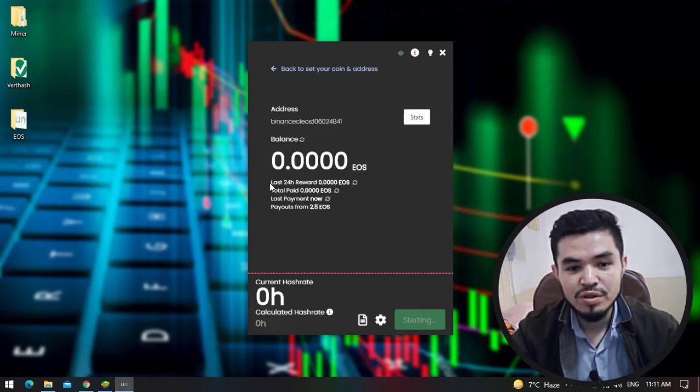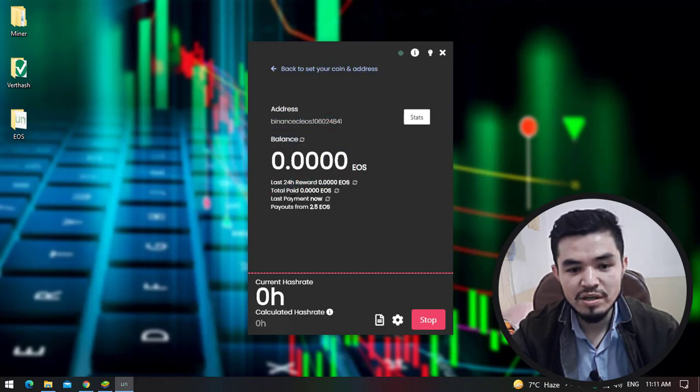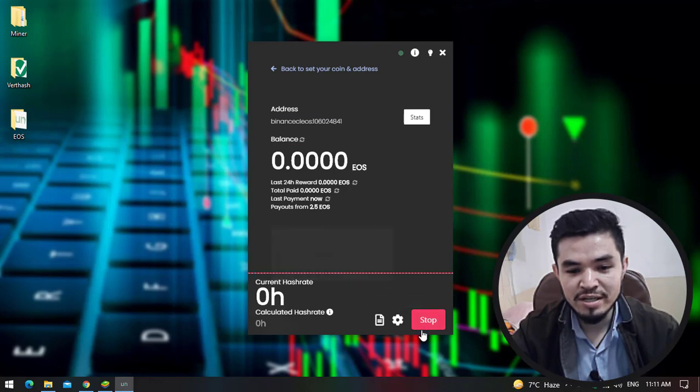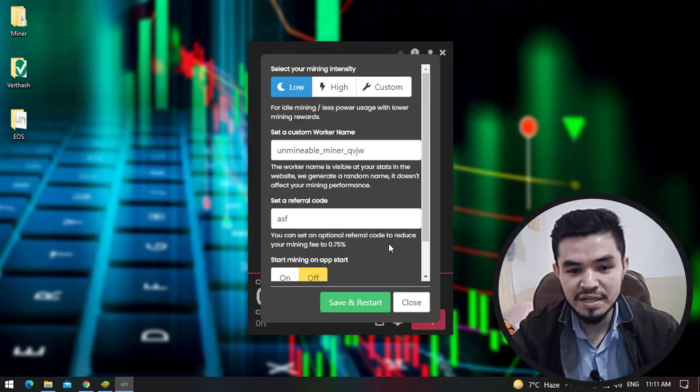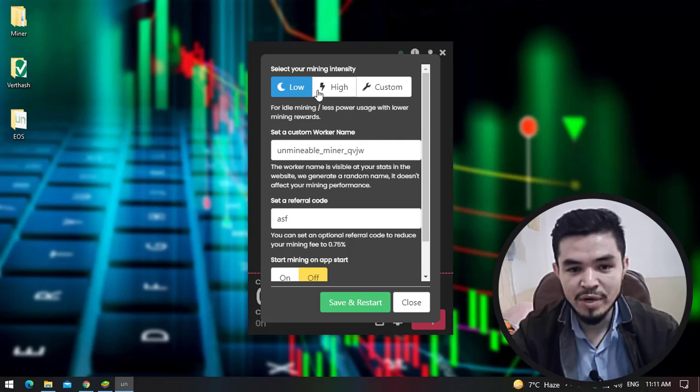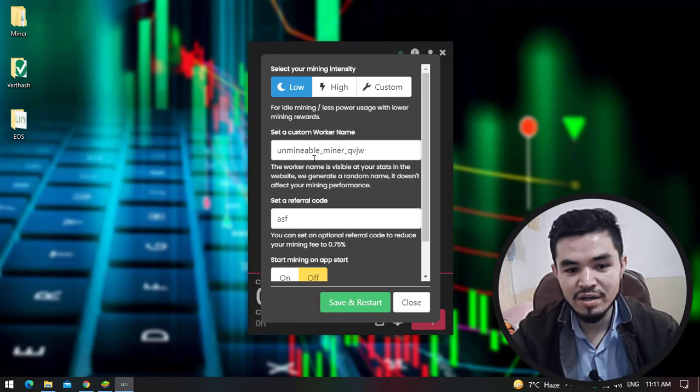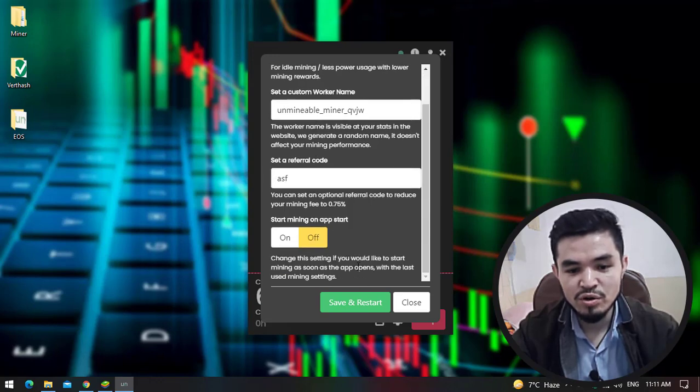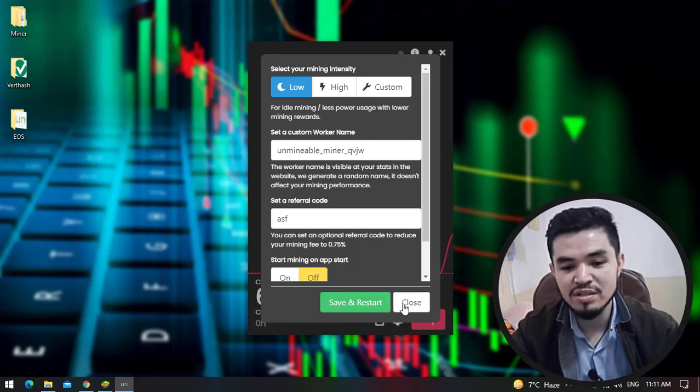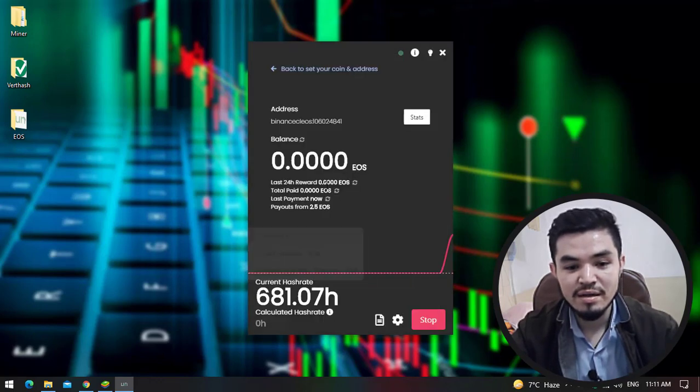We are on the mining window. Last 24 hour reward, the total paid, the last payment. The payouts start from 2.5 EOS. If you want to bring changes to the settings, click on advanced settings. You can select your mining intensity, set it to low, high, or custom. You can set a custom worker name, you can set your referral code. If you want to bring changes, simply click on save and restart. Right now I don't want to bring any changes, click on cancel.